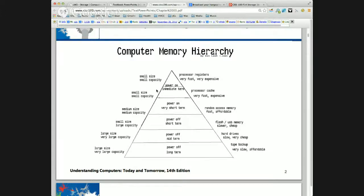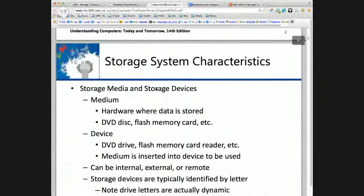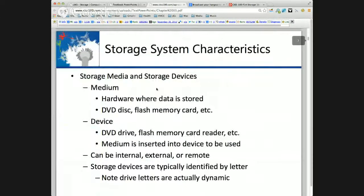On the CPU we have very fast registers and cache, and then we move out to RAM, which is a nice intermediary between the cache and storage. We're going to look at all the characteristics of storage in this presentation.